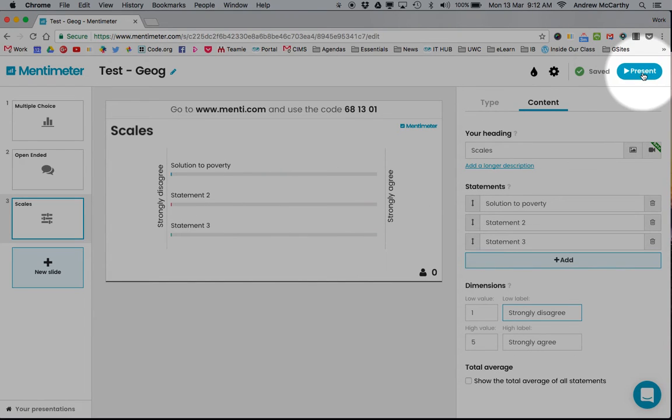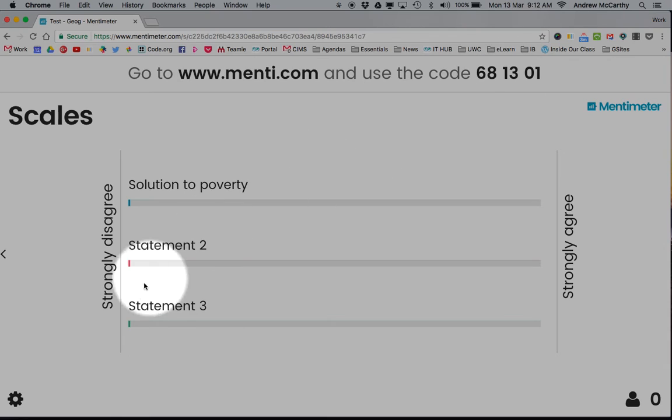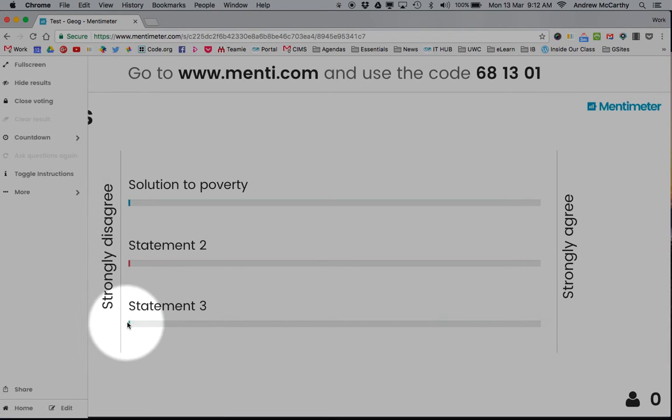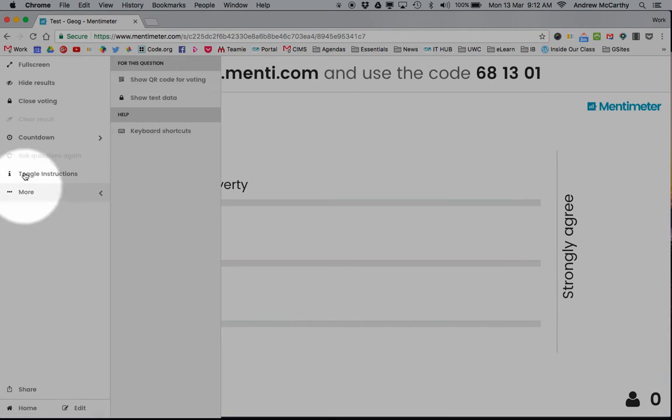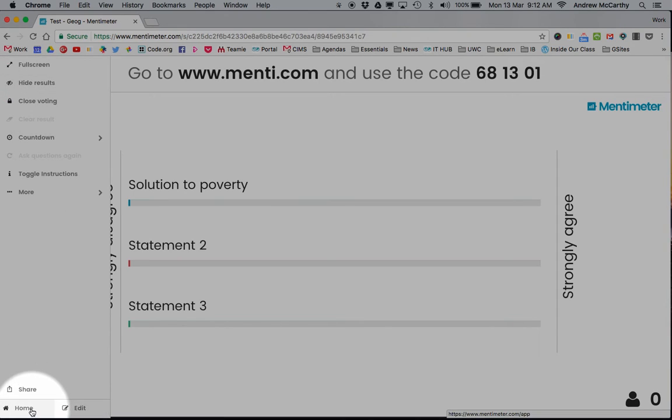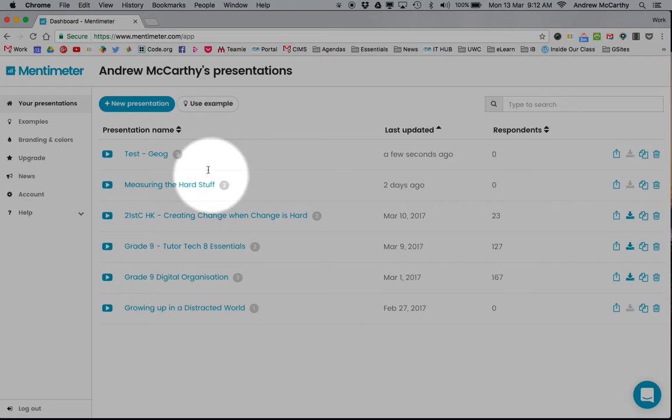When you finish setting up, press present and students go to the screen. The sidebar in the corner allows you to go back and hide results. The home button takes you back to your list of presentations, which is really useful.